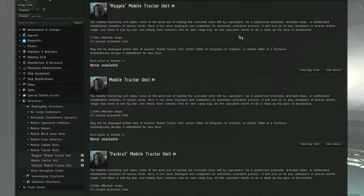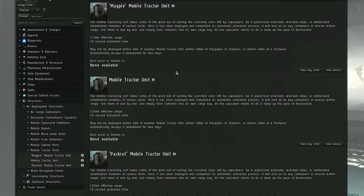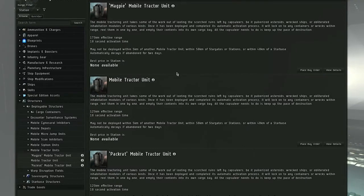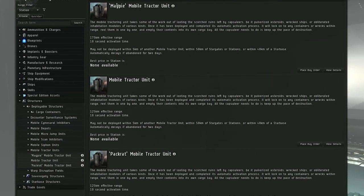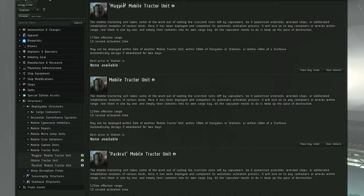So that's what's happening. We got a Meta 2 and Meta 3 mobile tractor unit coming in Rubicon 1.3. This one is specialized in durability, the Pack Rat. This one specialized in range and tractor beam velocity.